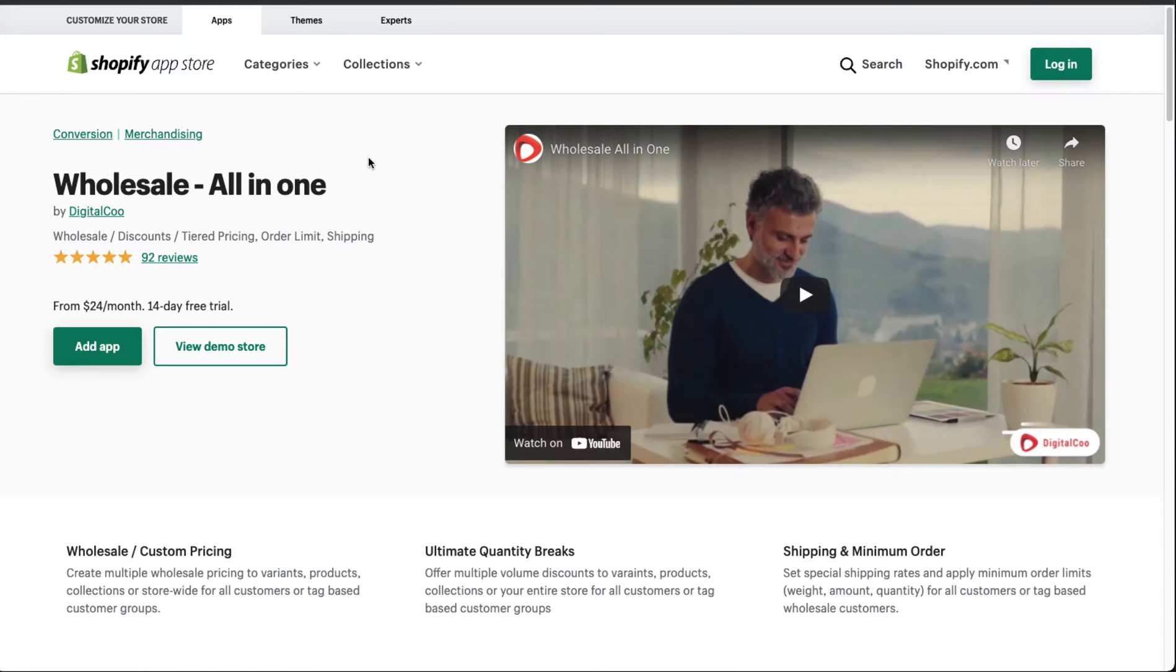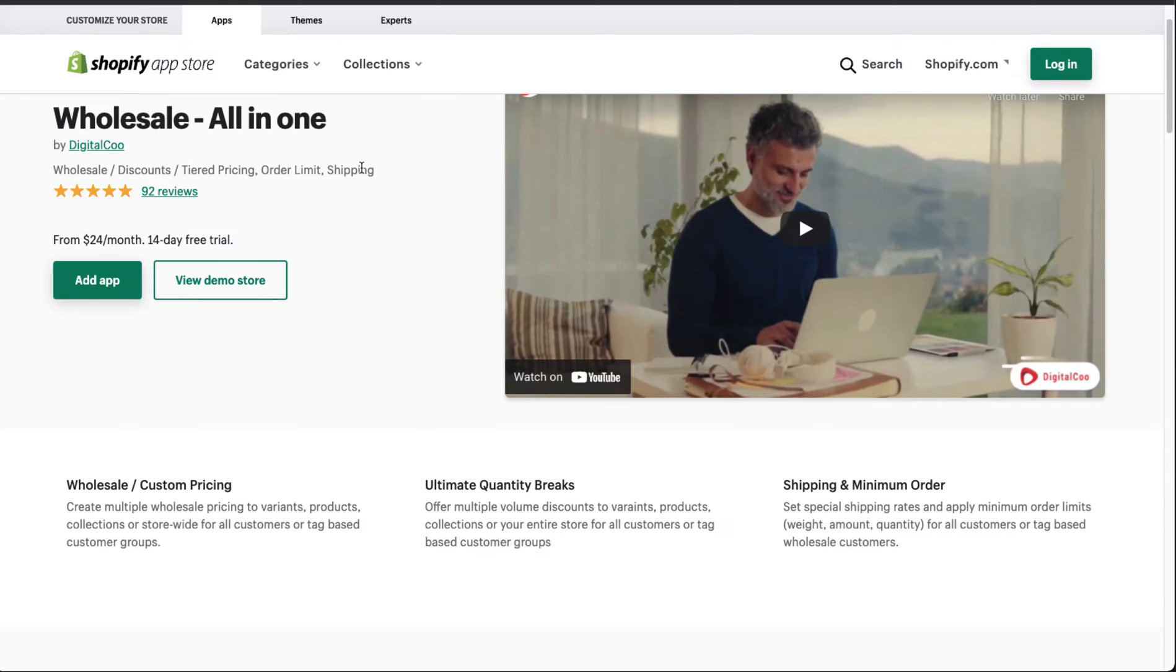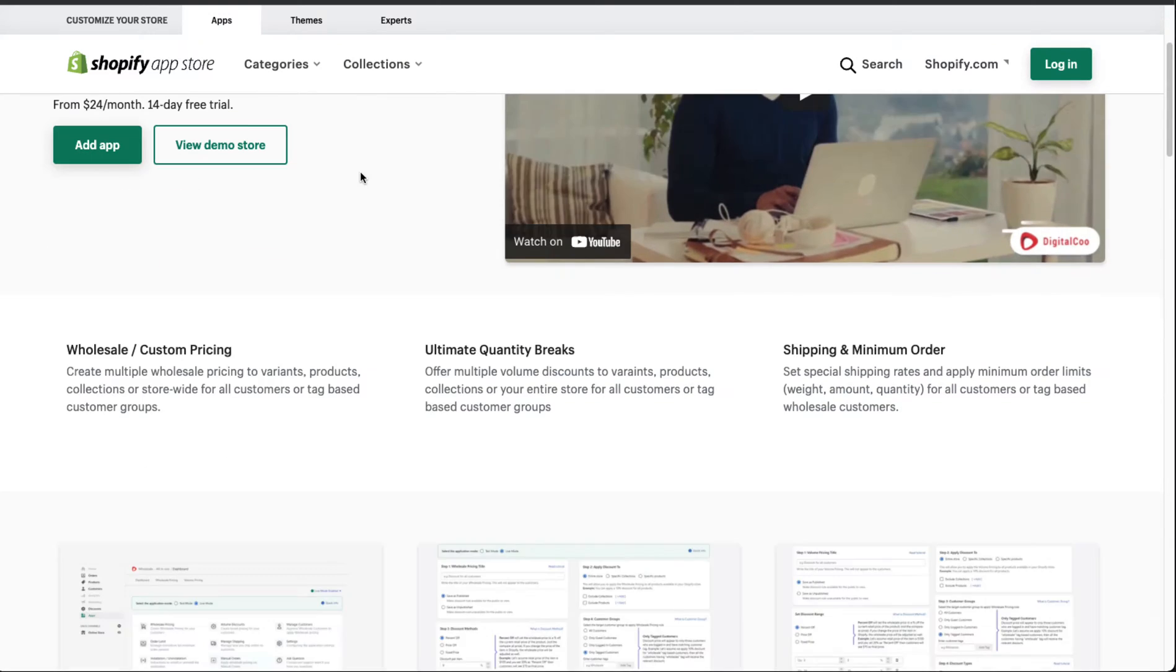The next app we'll take a look at is Wholesale All-in-One. We can have wholesale discounts, tiered pricing, order limits, and shipping. This app does seem to have quite a few more features than the previous one, and we'll take a look at those now.